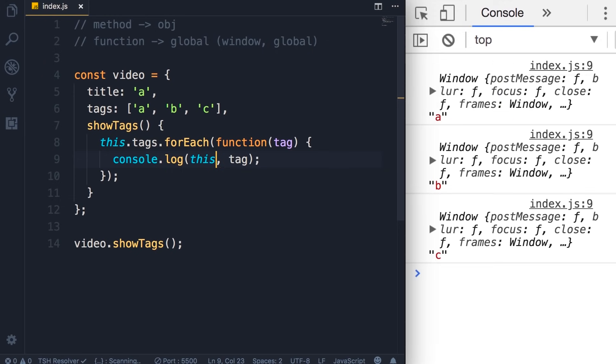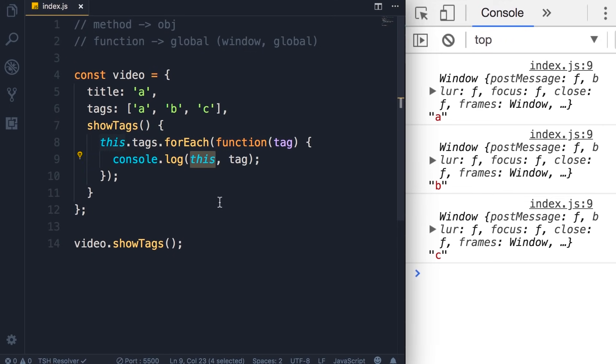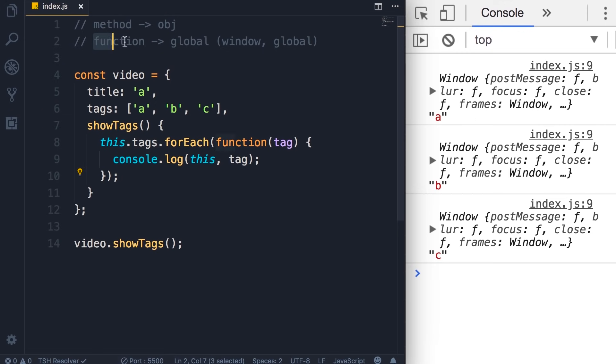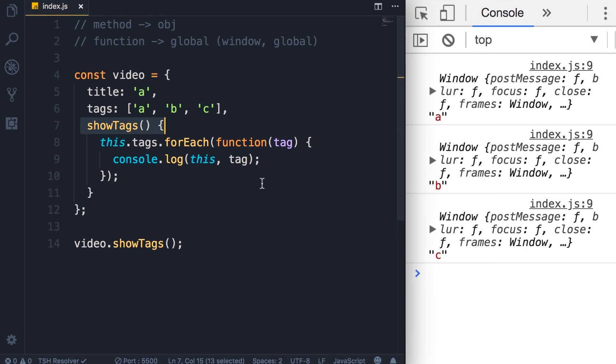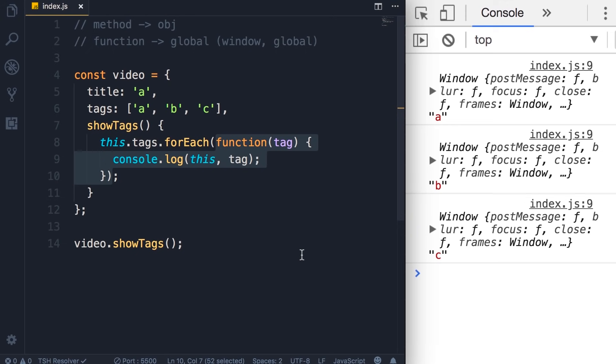It's referencing the window object. But aren't we inside a video object here? Shouldn't this reference the video object? No. Because here we are inside this callback function. This function is just a regular function. It's not a method in the video object. The only method we have here is showTags. So, because this is a regular function, this references the global object. So, it's the global object that is executing this anonymous callback function. But how can we solve this problem and display the title of the video next to each tag?